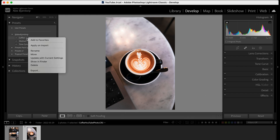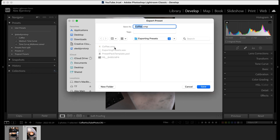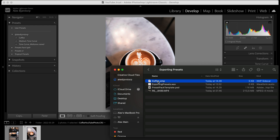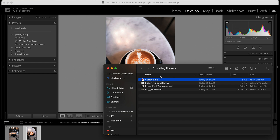To export, right-click on your preset and select 'Export', then choose a location to save it. I already saved mine and called it 'coffee' because it was a preset from a coffee photo. I click Save, then Replace since it already exists. What you get is an XMP file — so in the folder you'll see 'coffee.xmp'. That's the simple way to export your preset.